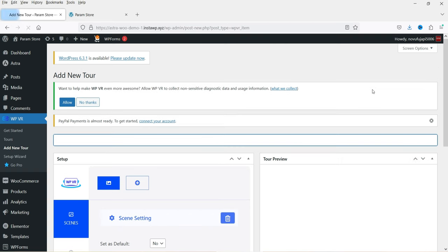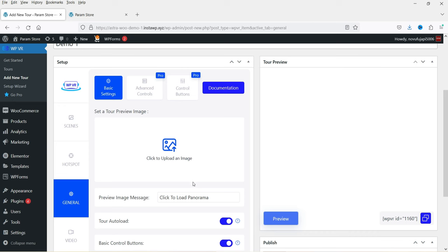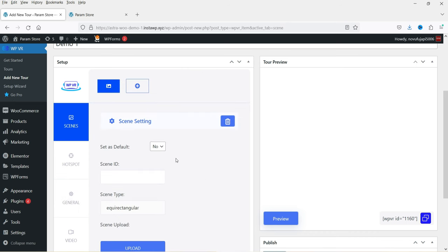Let's name the new tour 'Demo One'. You'll see options for Scenes, Hotspot, General, and Video. The general settings apply to the whole tour, while Scenes is where you add your 360 panoramic images. If you have two or three images you want to link with each other you can add multiple images as scenes — each image is called a scene.